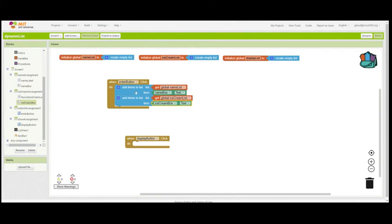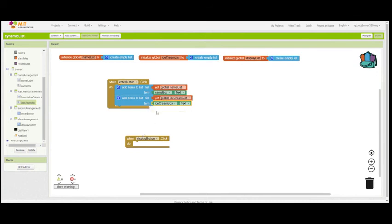Now I've got a button that will put both of these items in the list. Now, once I've pressed that Enter button, I don't want these items to remain. I want it to be blank for the next user or for the next entry. So what I want to do is I want to set the text in each of those to a blank box.